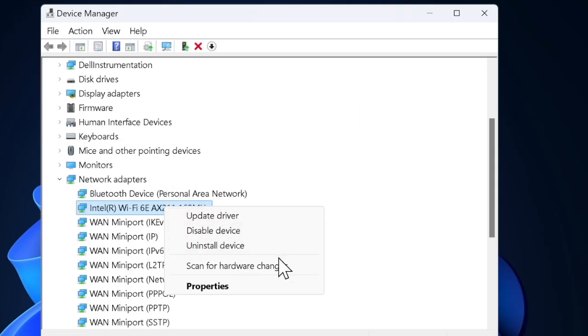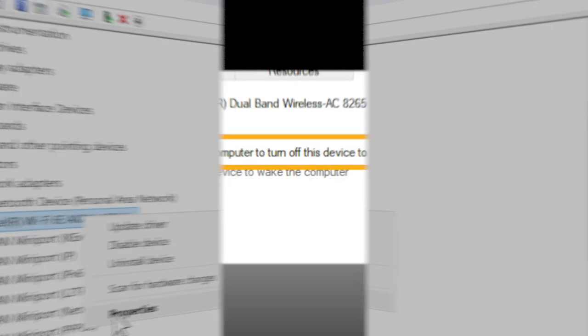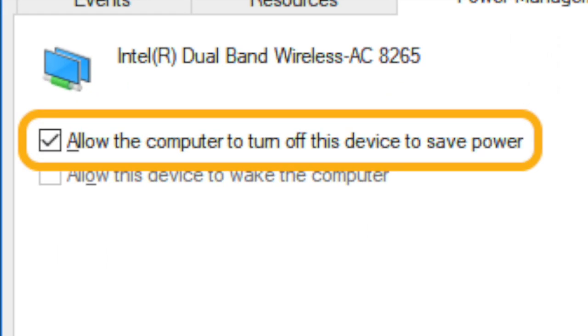Then you have to right-click your Wi-Fi adapter and select the Properties option. In the Properties window, click on the Power Management tab.